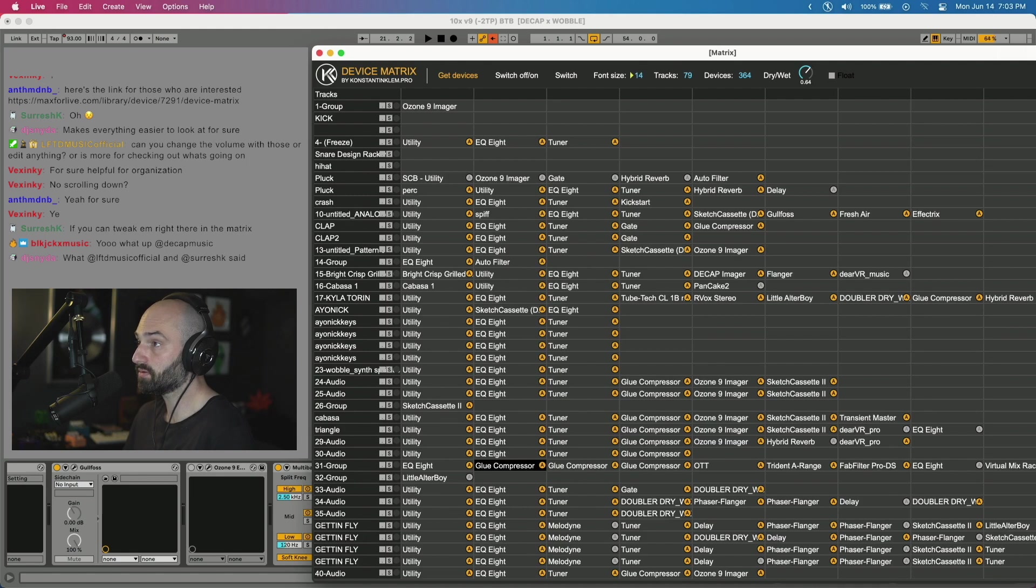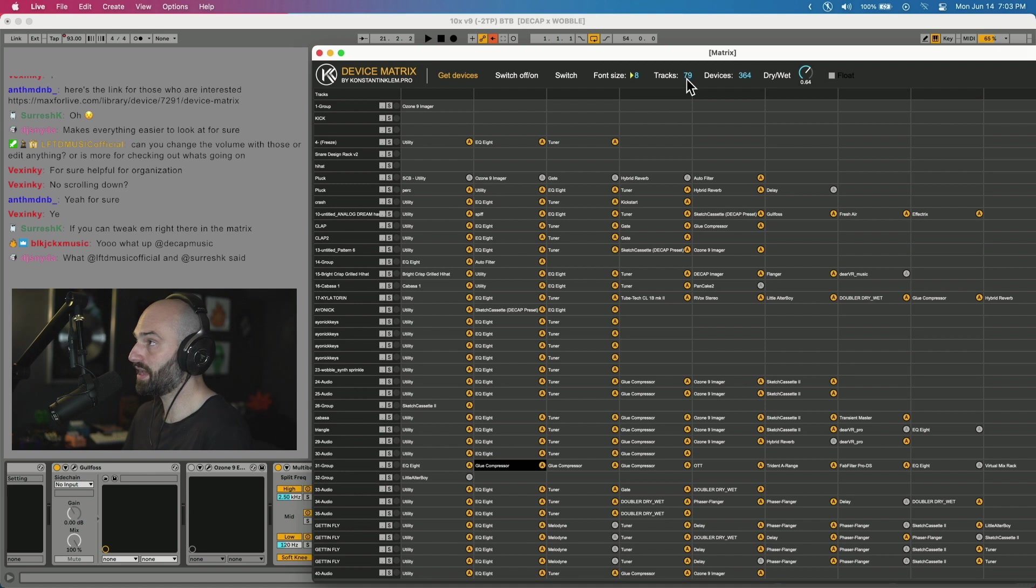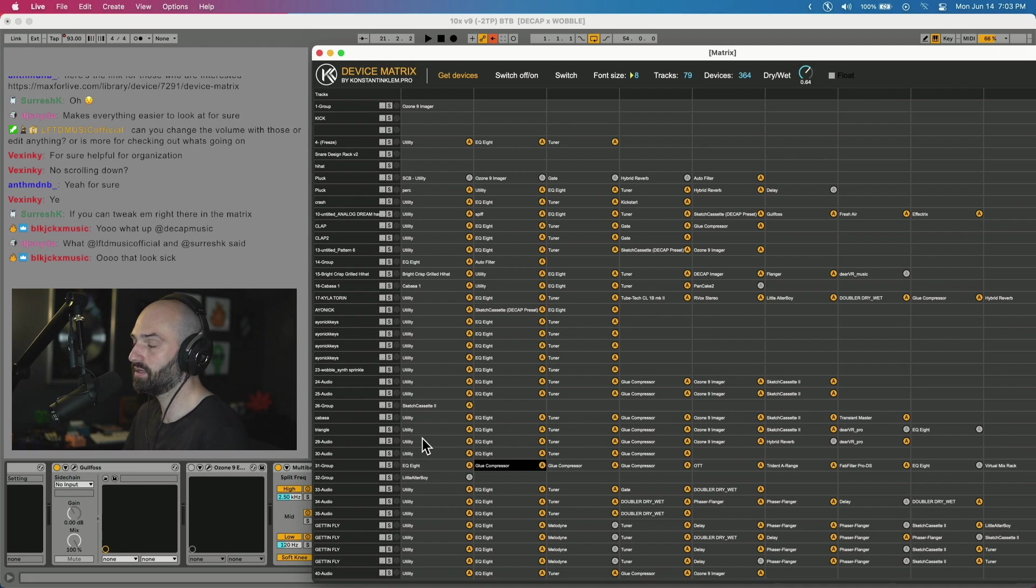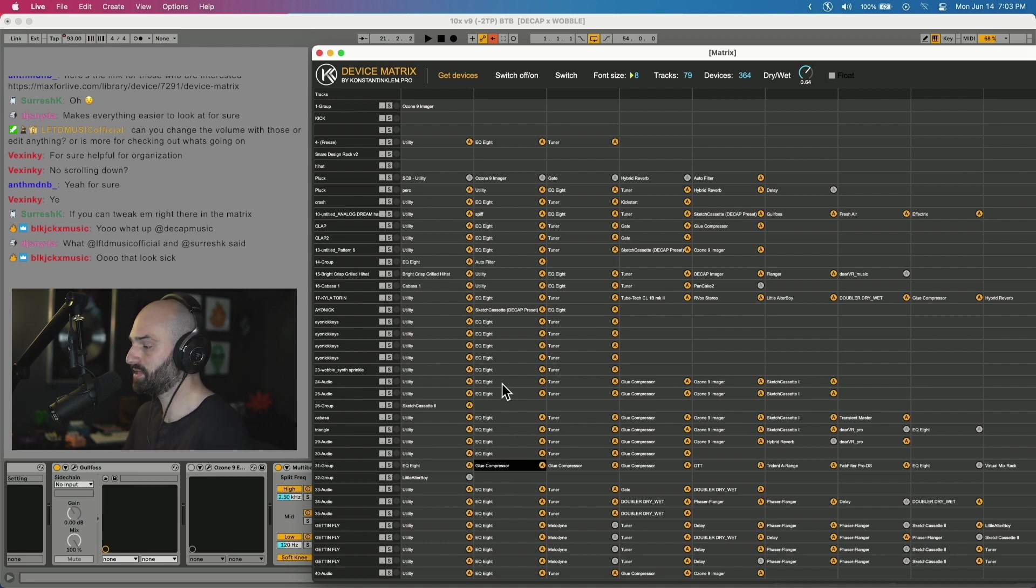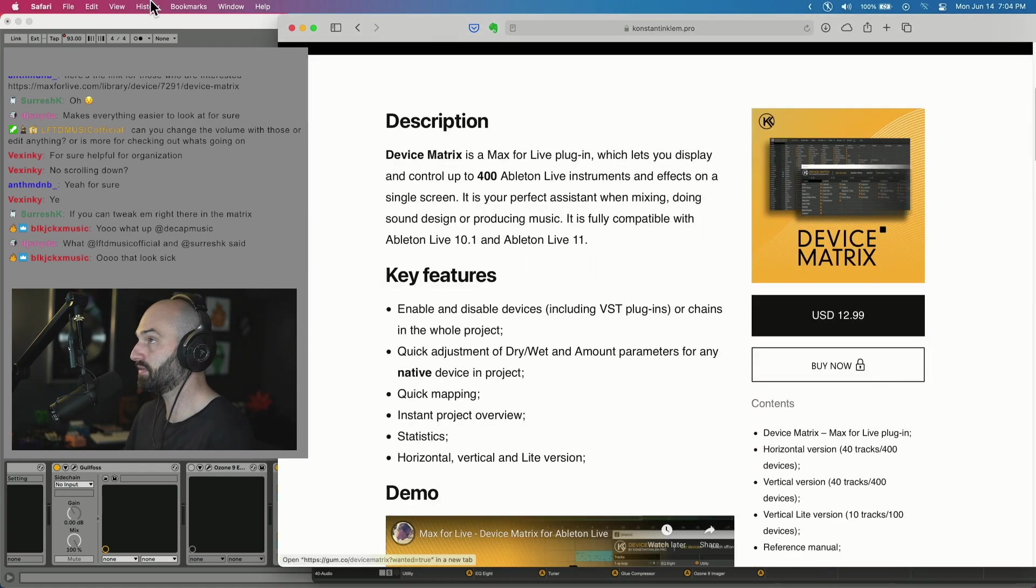You can see it shows you how many tracks you have in the project and how many devices. So I have 79 tracks in this project, but it only will show me 40. So that's something that I would ask him to update. If we go to the website, this device is only $12.99.